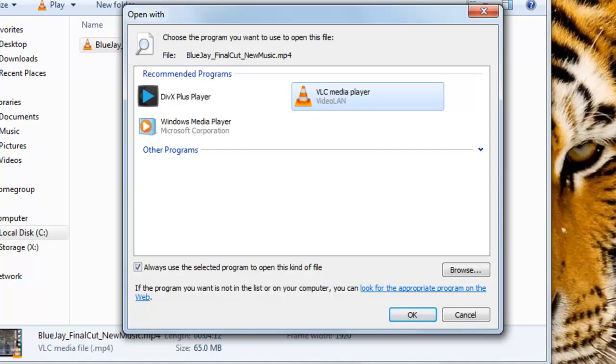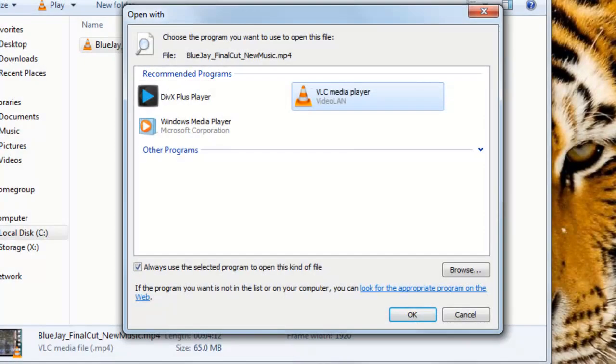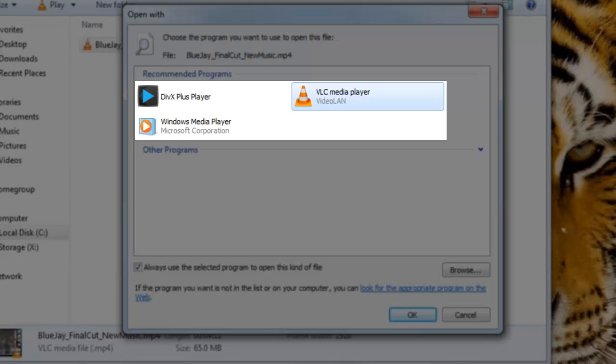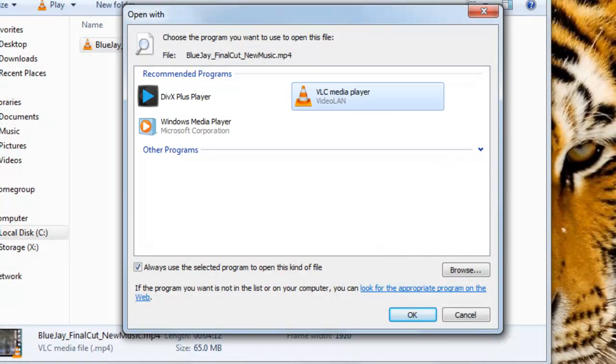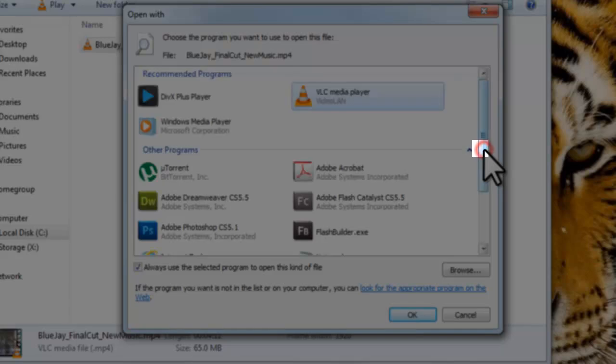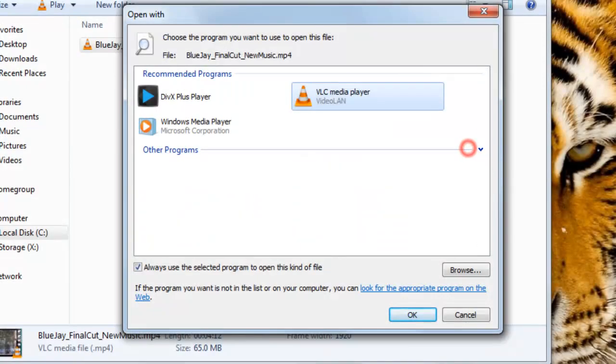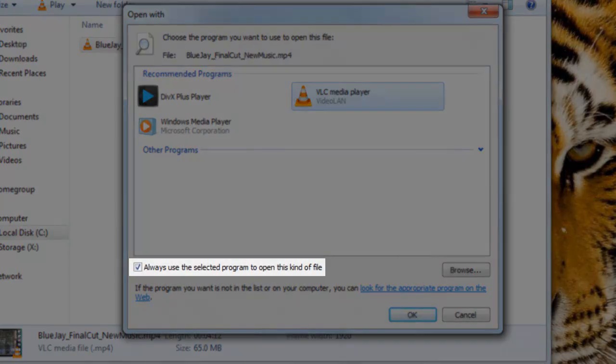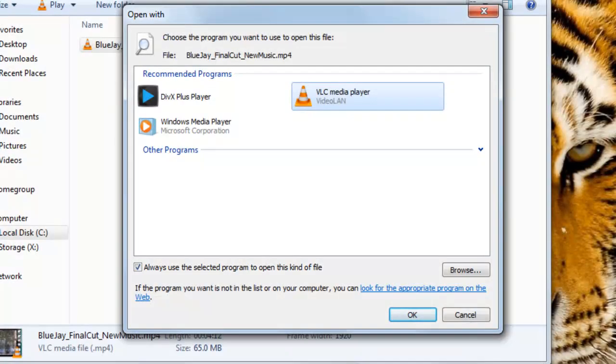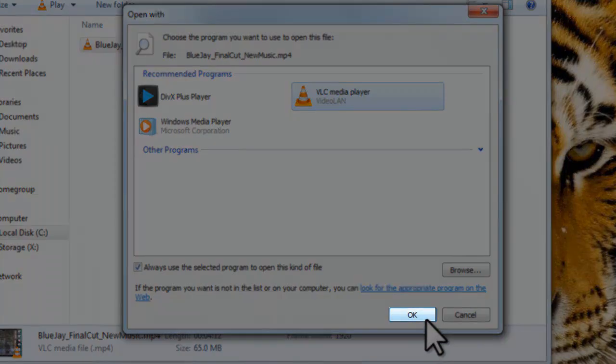The Open With window will open. Under Recommended Downloads, it will show a listing of three programs we had in the right click menu. There are also additional options if you click the down arrow next to Other Programs. At the bottom of this window there is an option labeled Always use the selected program to open this kind of file. We need to ensure that this is selected. This is the option that makes sure that the selection we make here is permanent. We will select VLC Media Player from the list and then click the OK button.